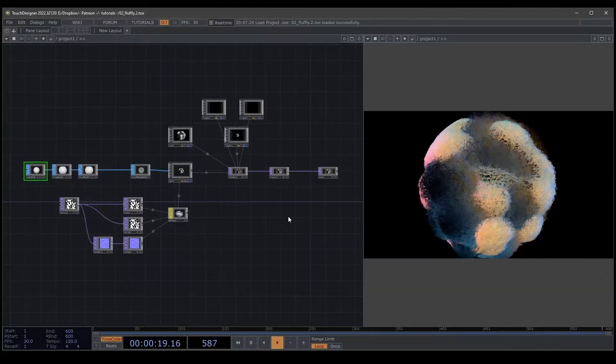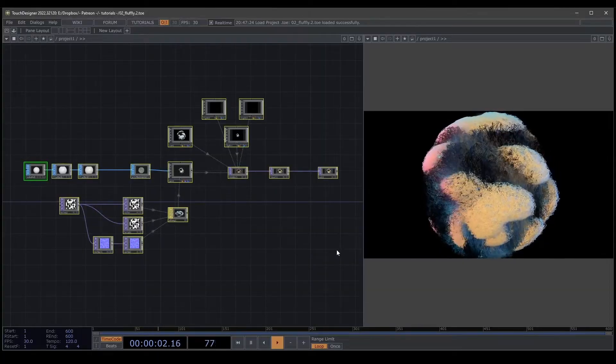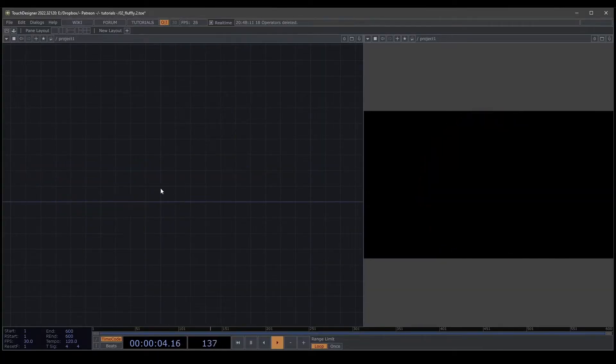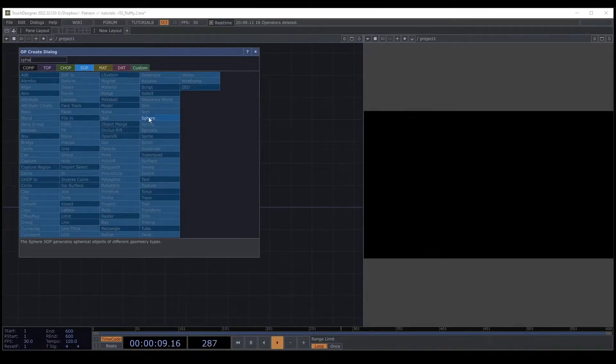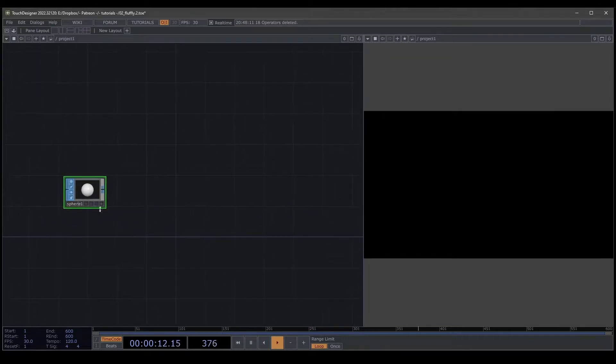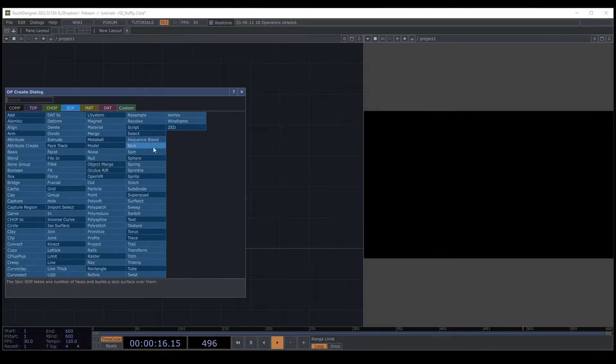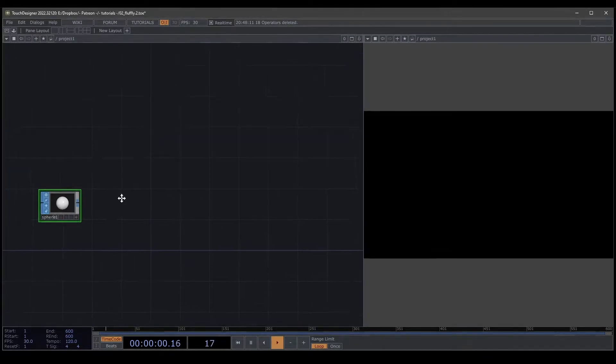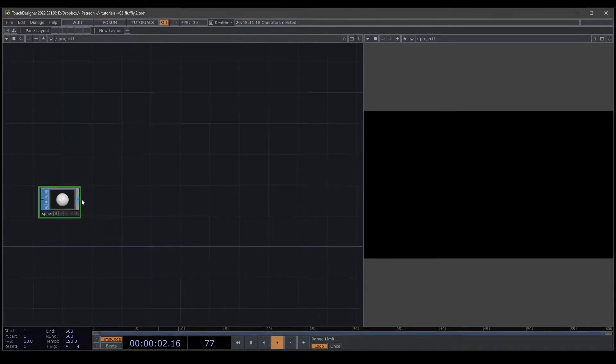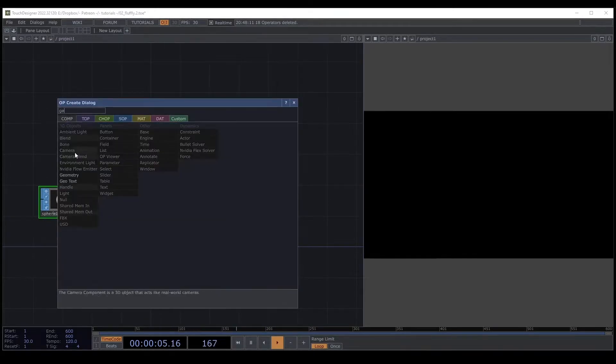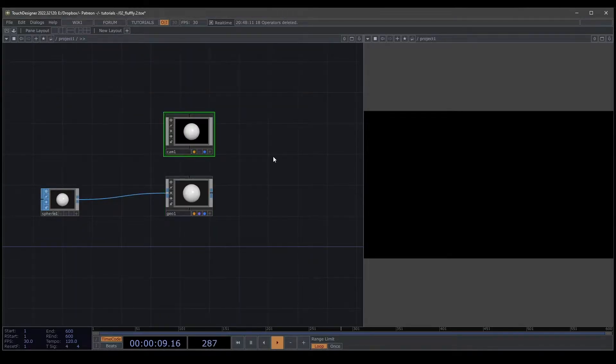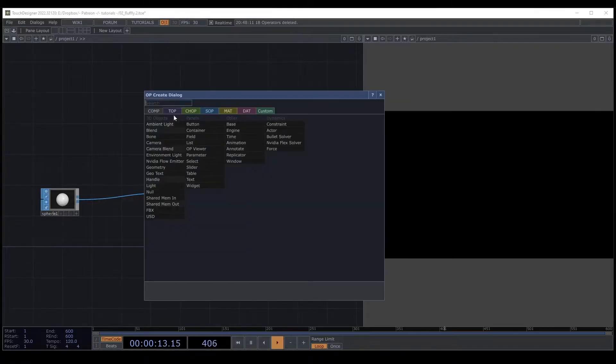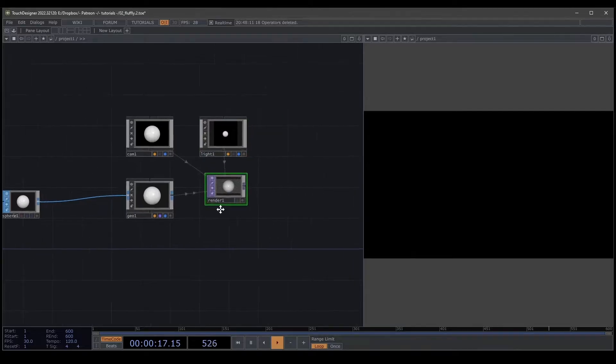We're going to start by deleting everything. I'm going to create a sphere, and we can apply this tutorial to a sphere, a torus, and always any figured tooth. We can start with this shape and then we're going to connect with a geometry, a camera, always a light, and then connect everything to a render.